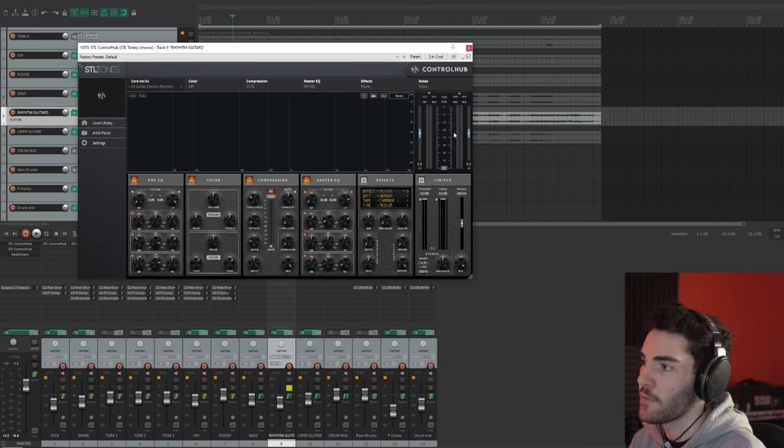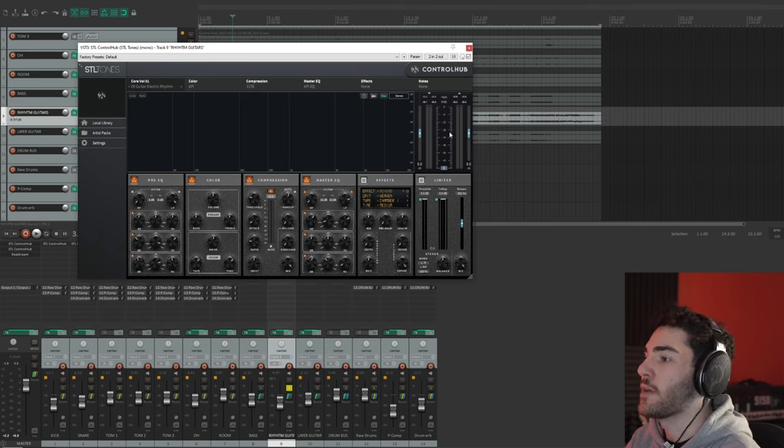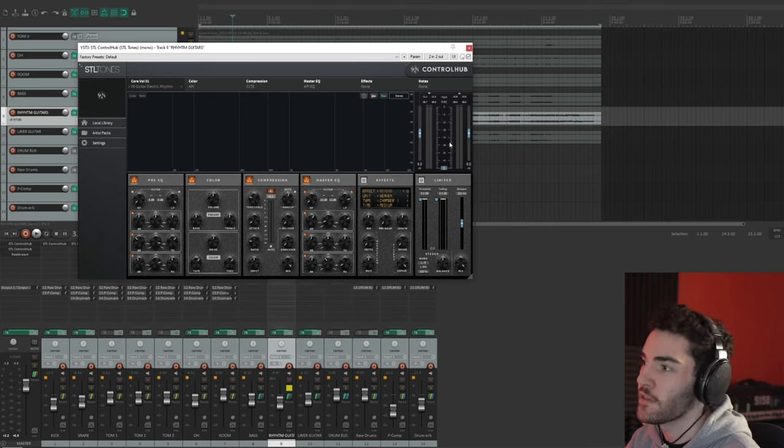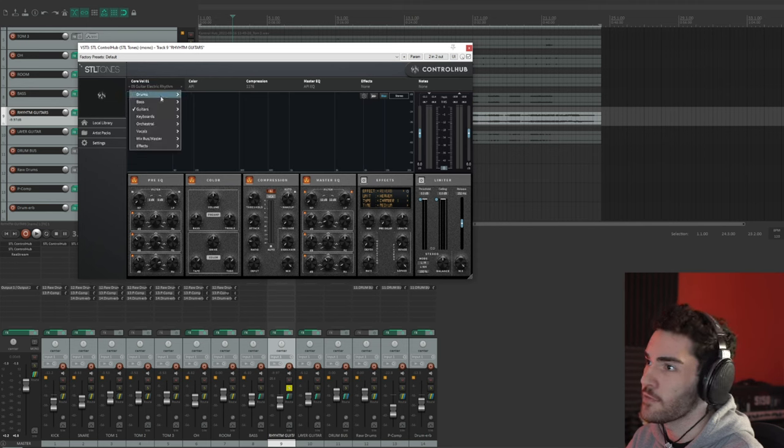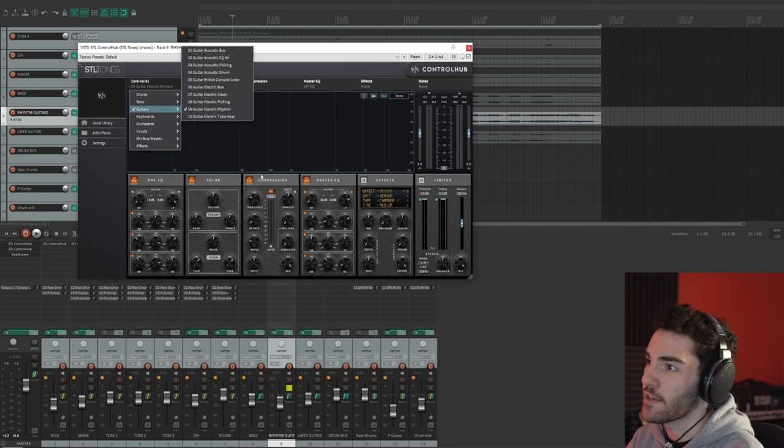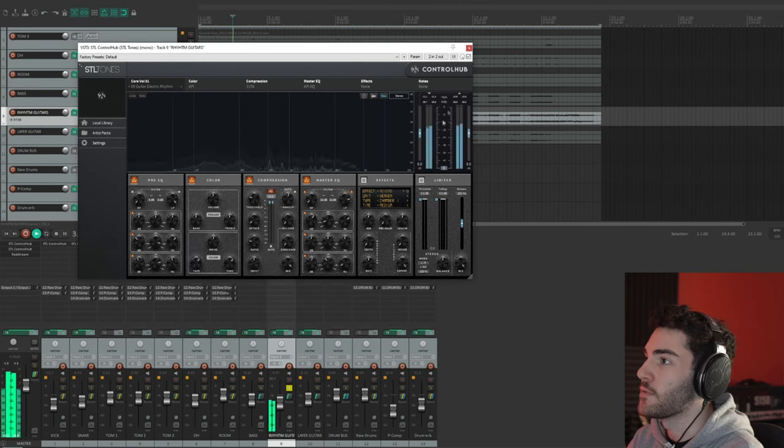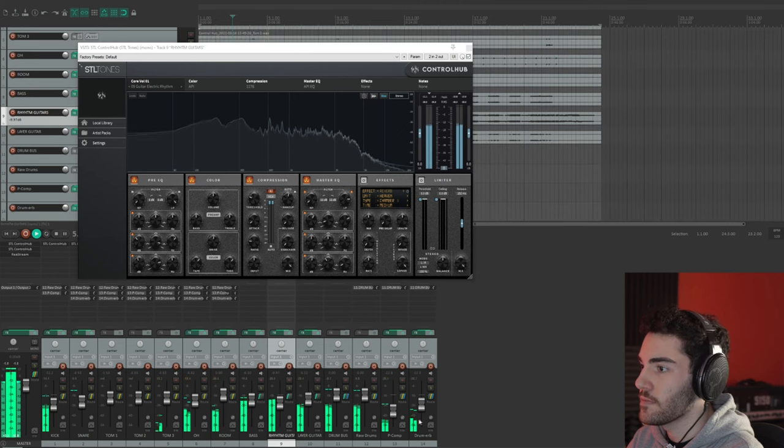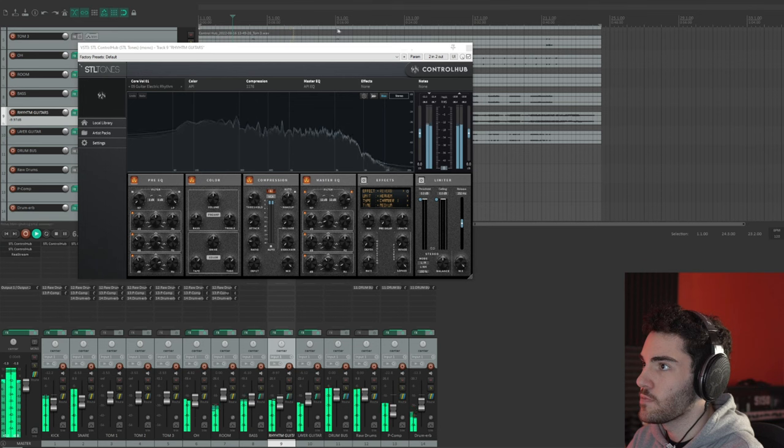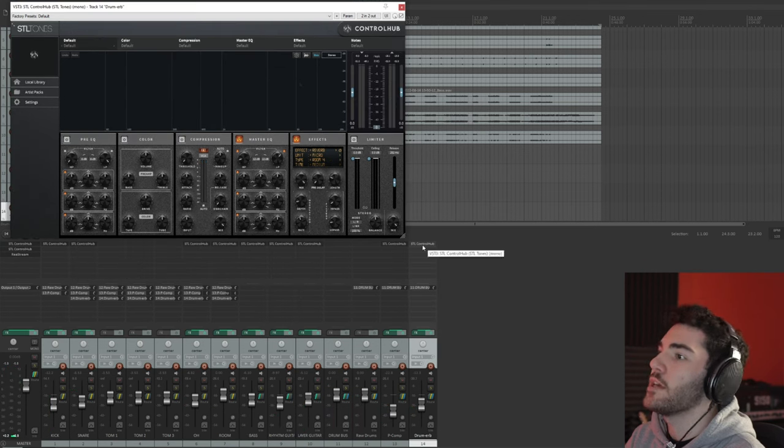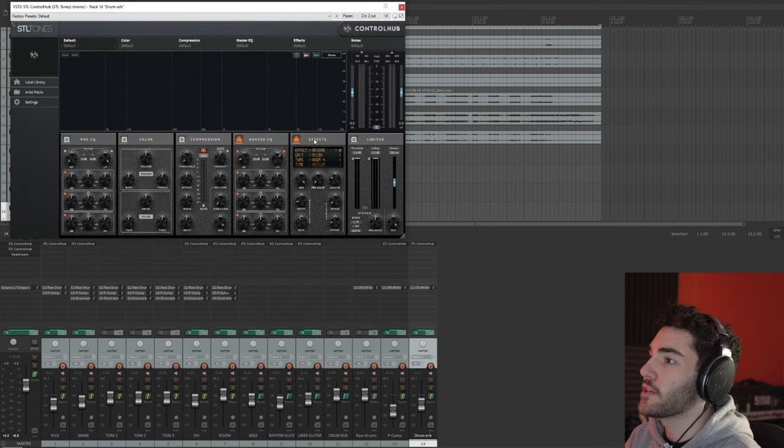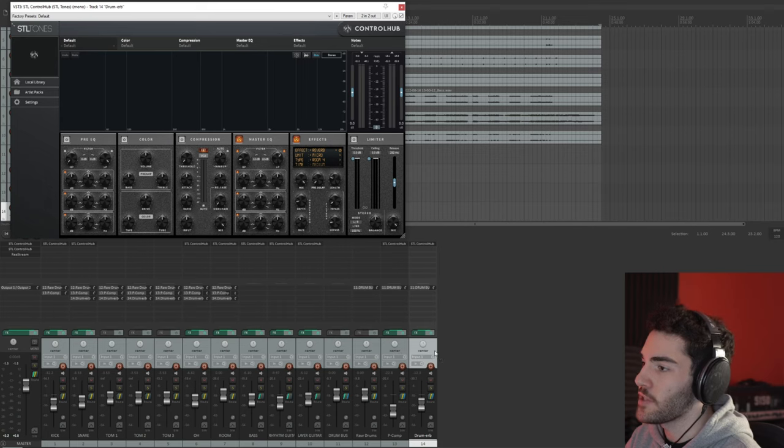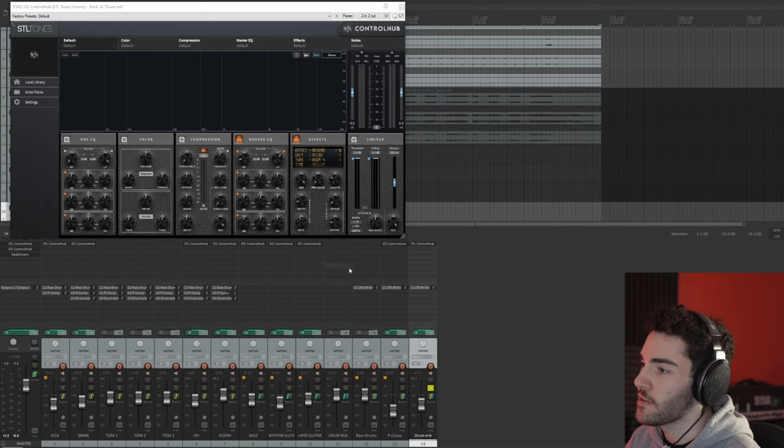For this track anyway, having kind of a rock vibe and making all the instruments kind of flow as one and having room for vocal and stuff, I think it fits this mix really well. And that again is literally just from clicking Electric Rhythm, just the preset, and tweaking a few values here and there. I really haven't done much at all. Even going to things like just reverb, so this is literally just the drum reverb bus.